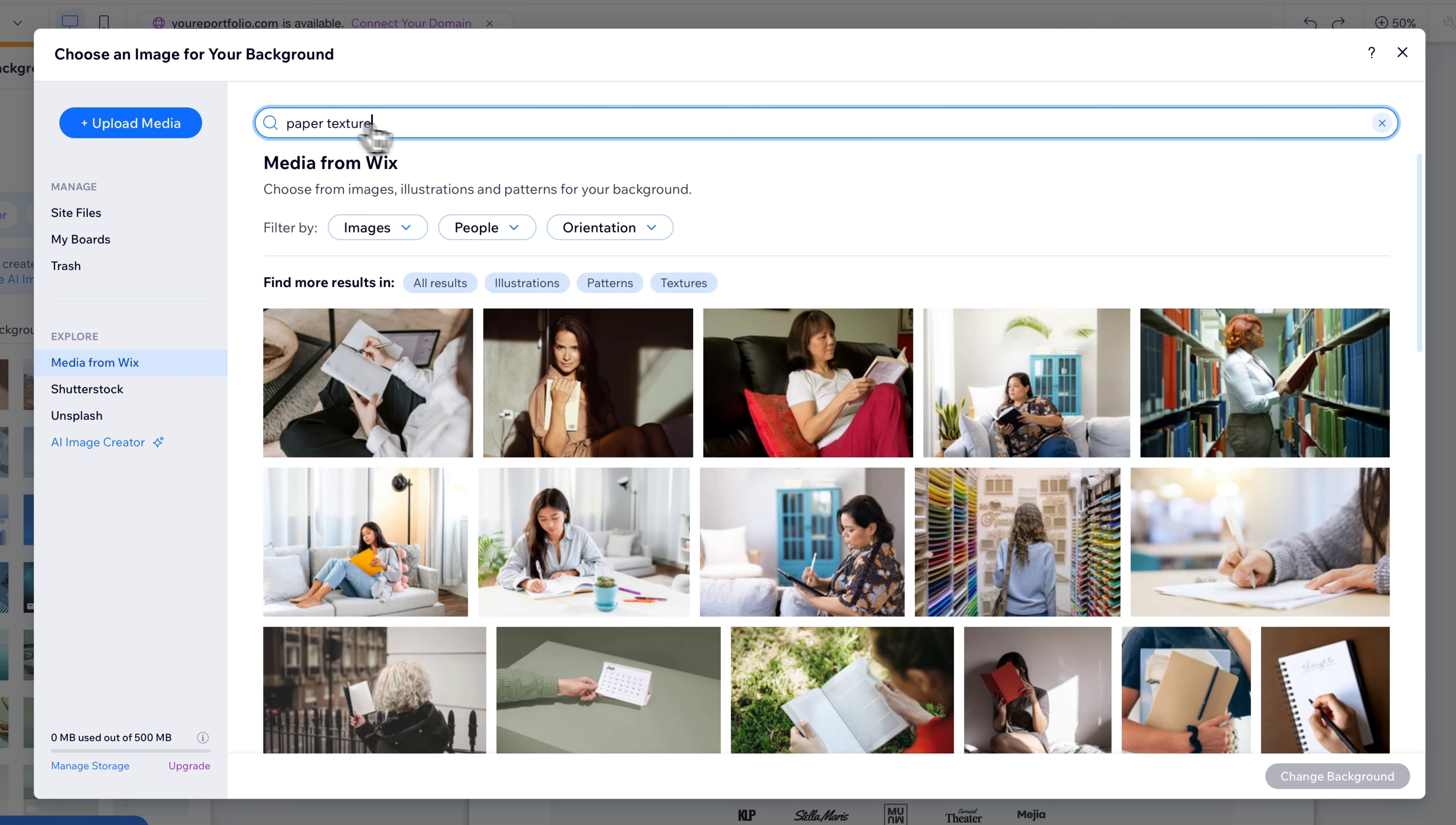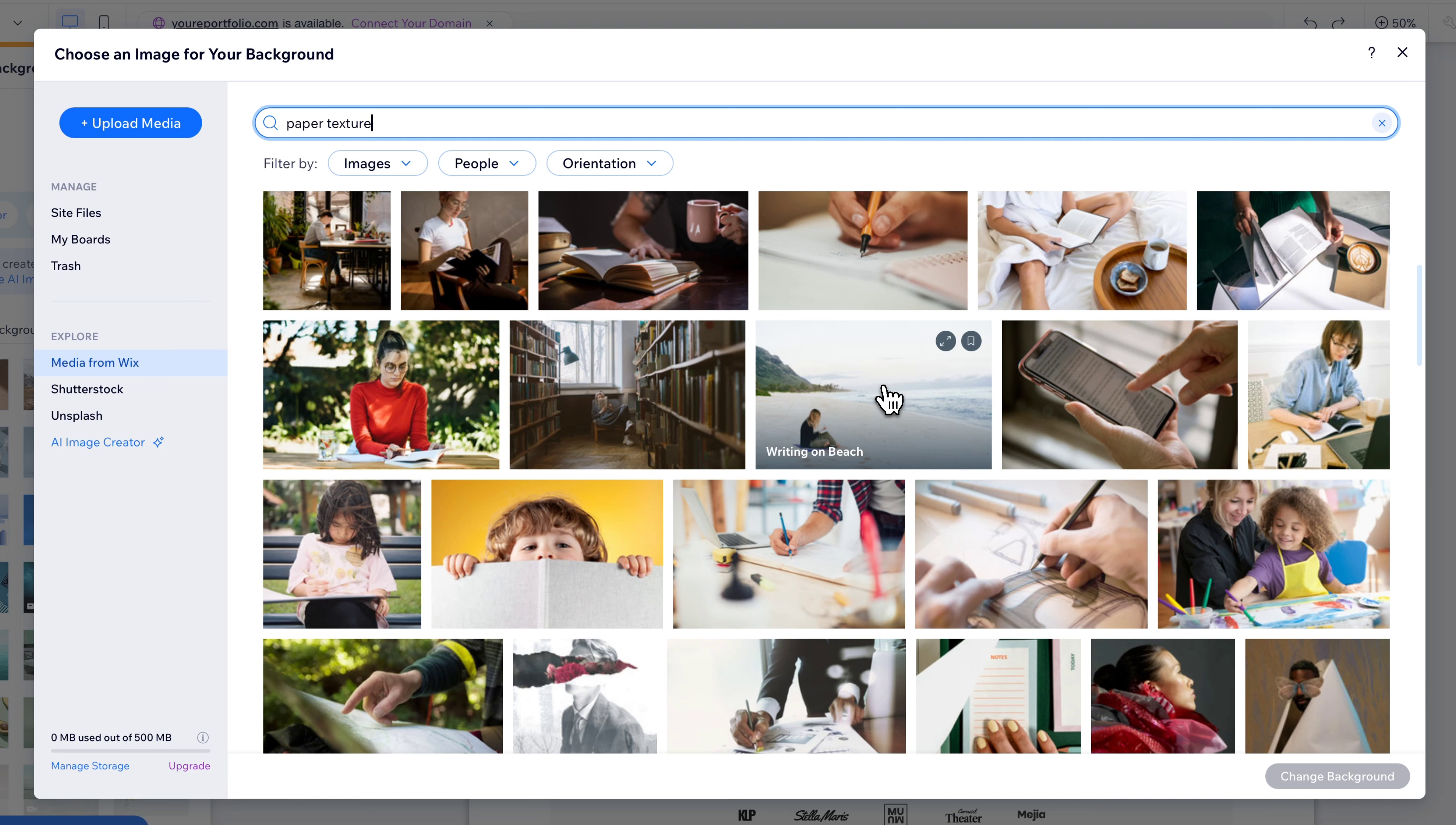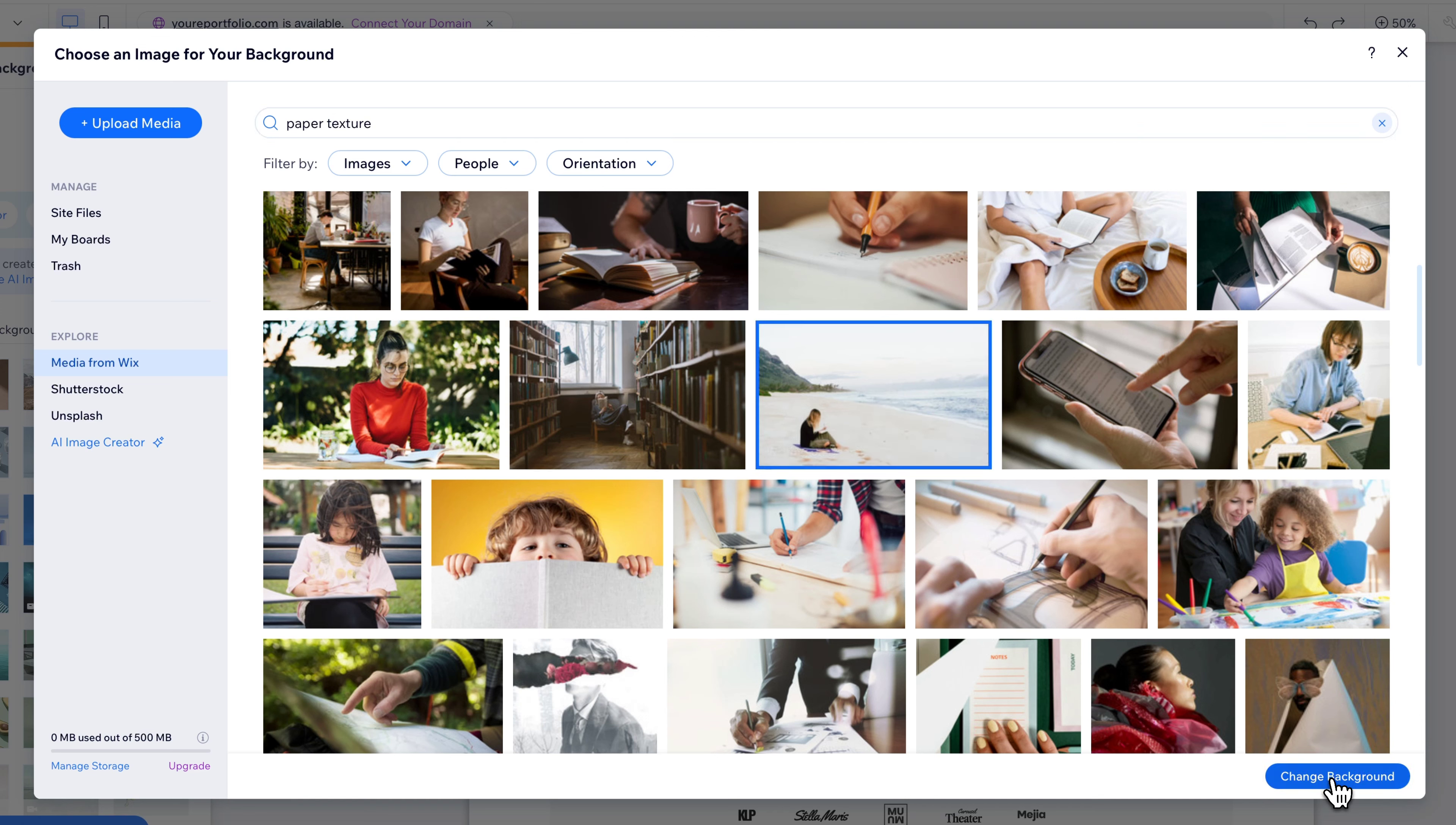Mostly imagery here instead of textures like I wanted, but this one up here, if we look at this one, Riding on a Beach, that has a decent amount of light texture. So I could click on that and then hit Change Background.